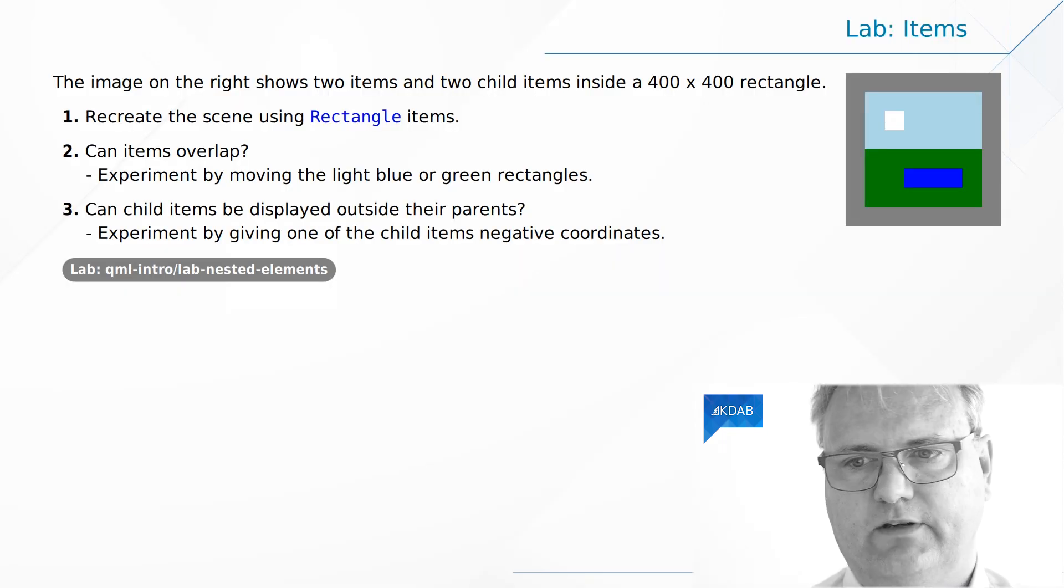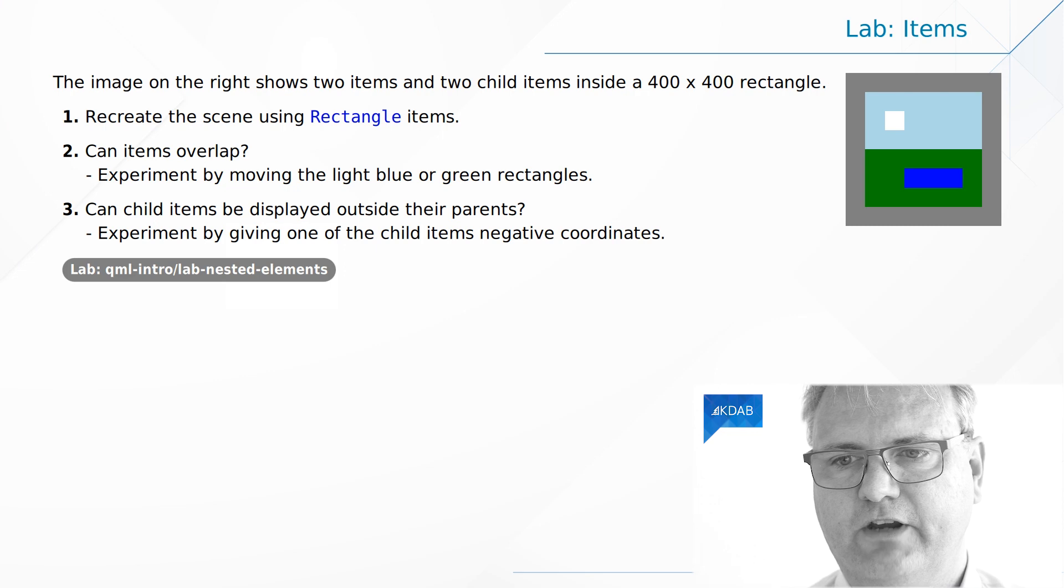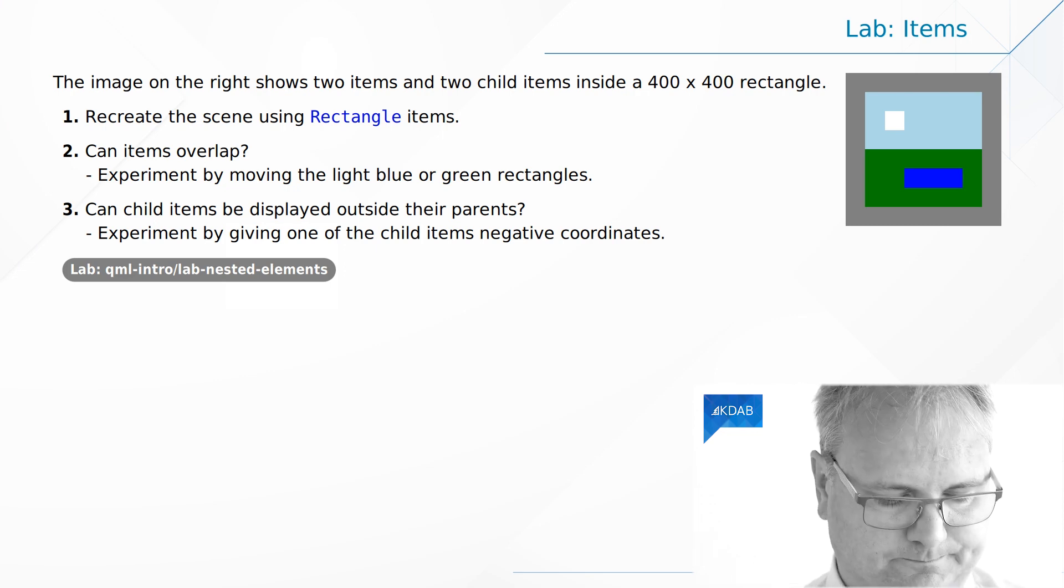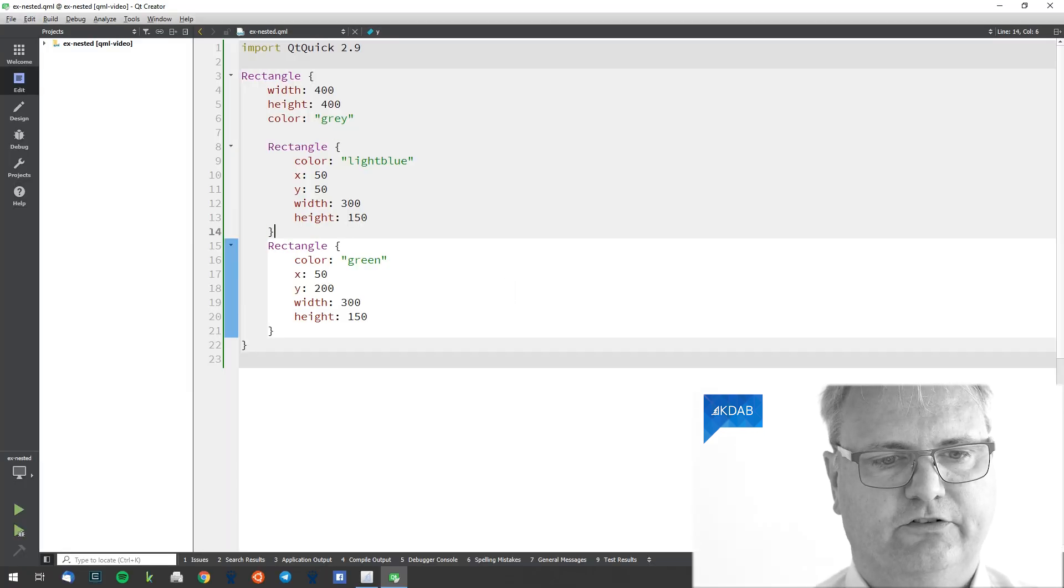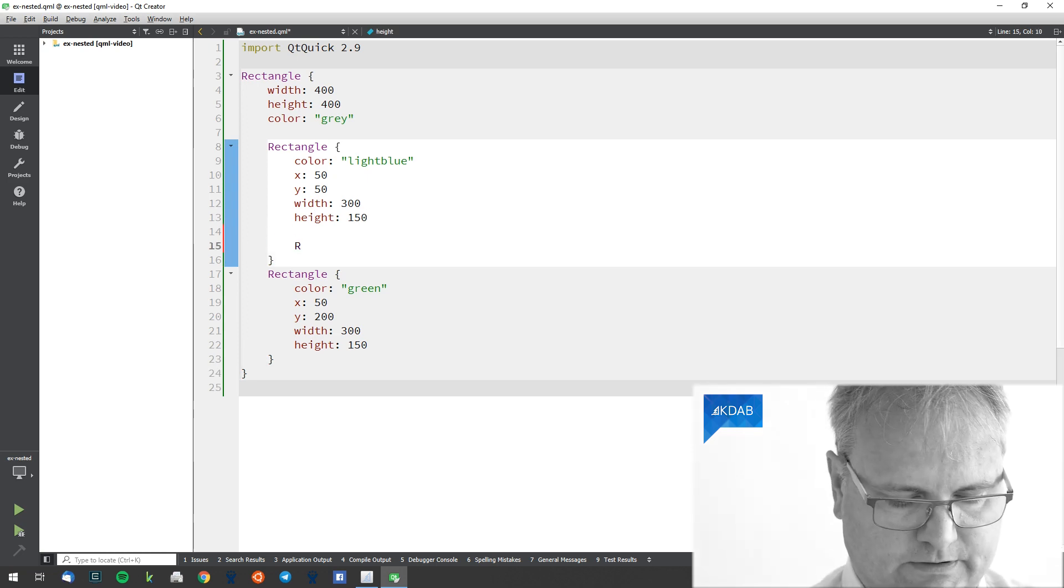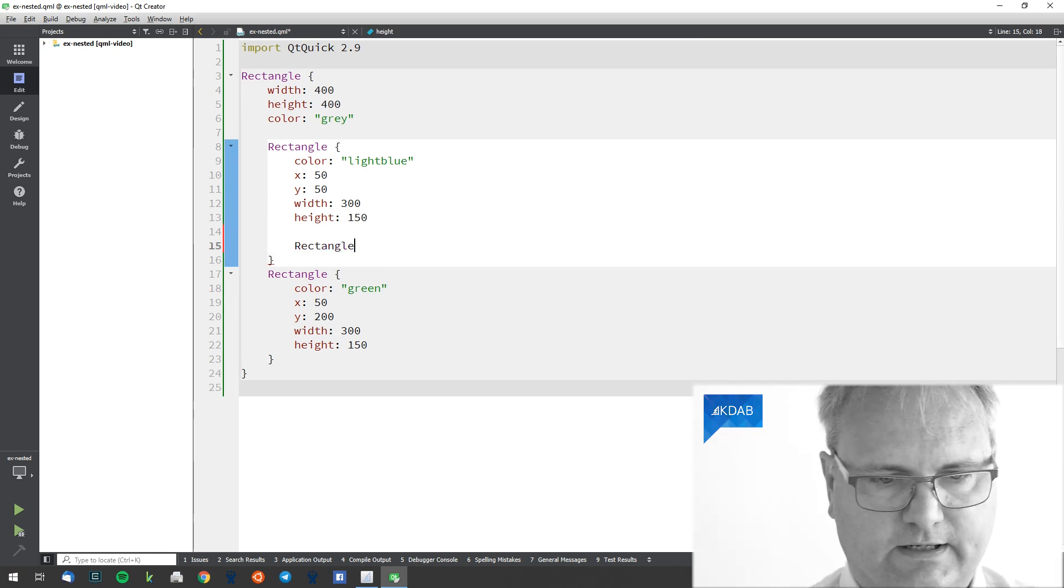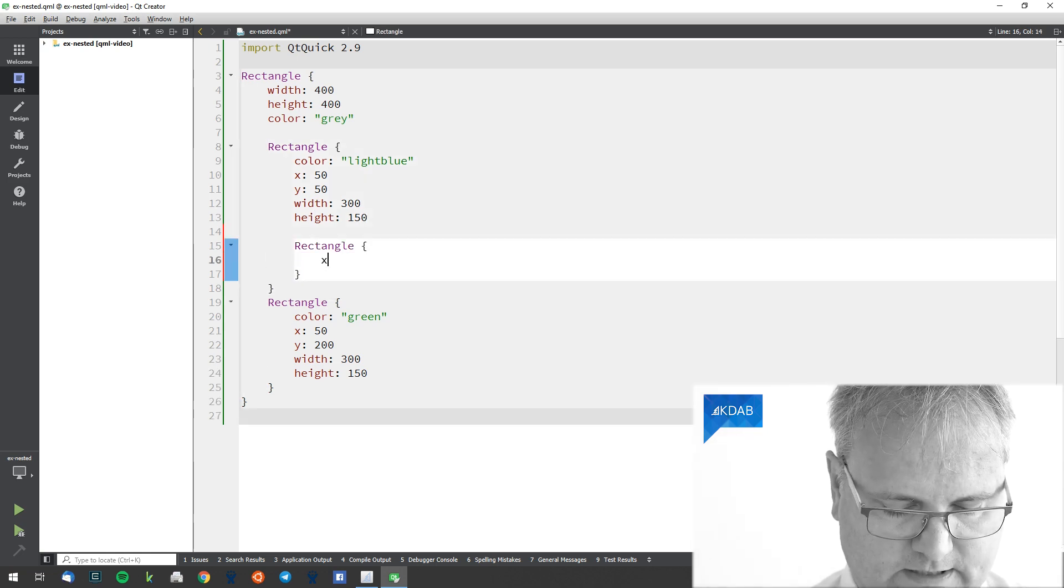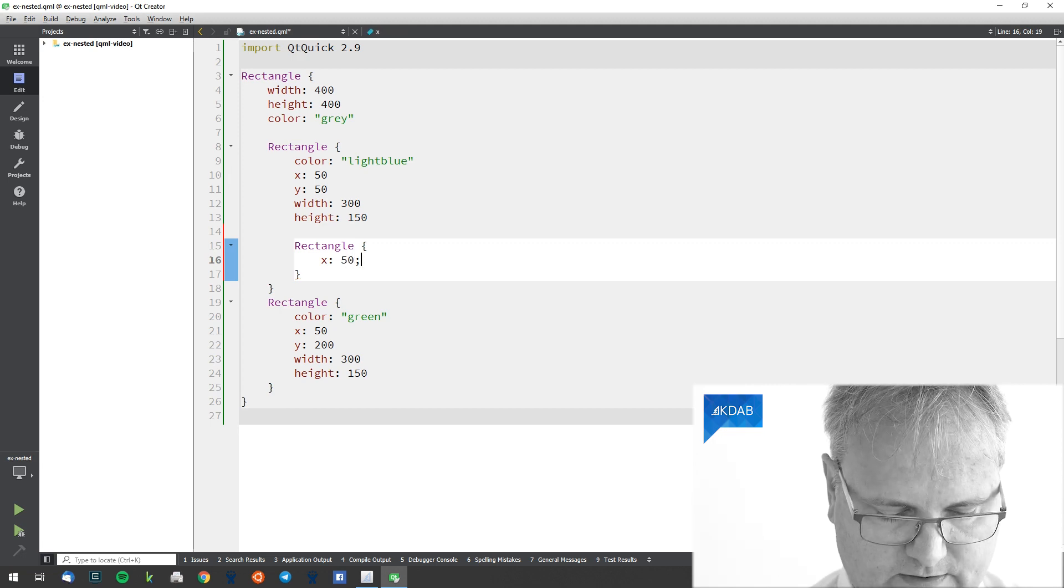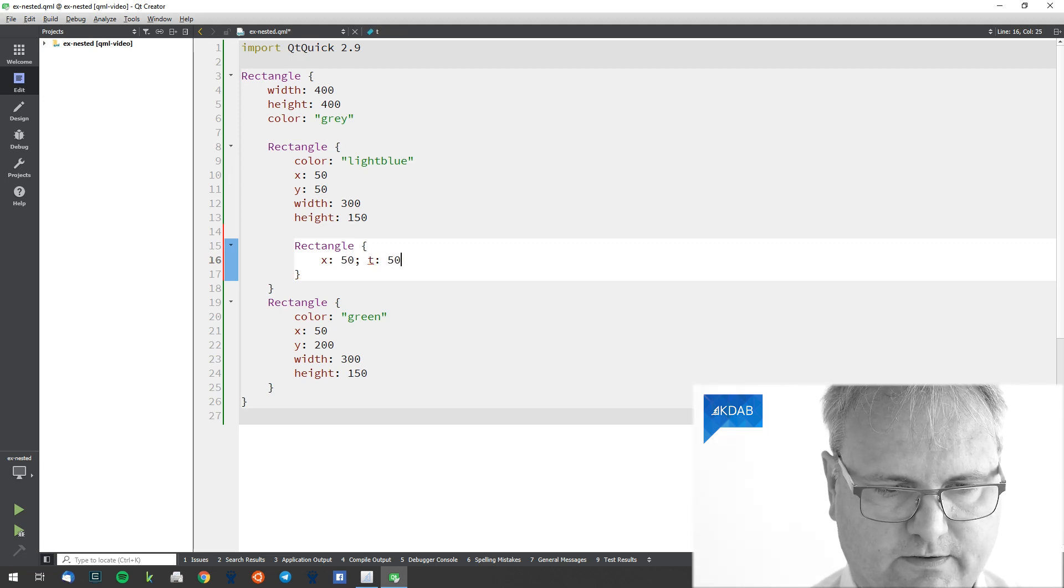Now let's see. We've got the white blob sitting 50 in, 50 down, width and height 50 it seems. And that's a child up here. The rectangle. X 50, Y 50.